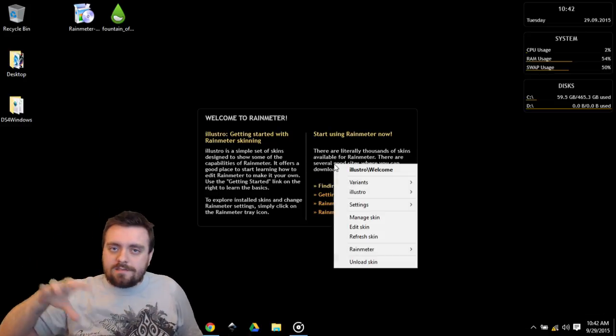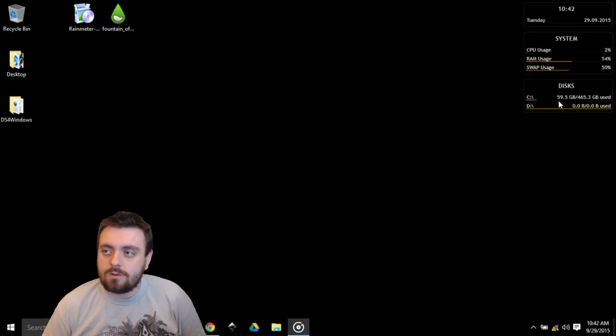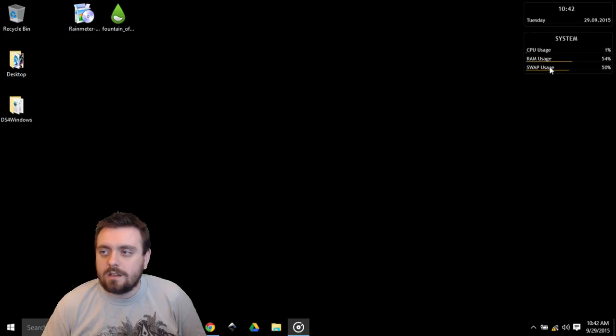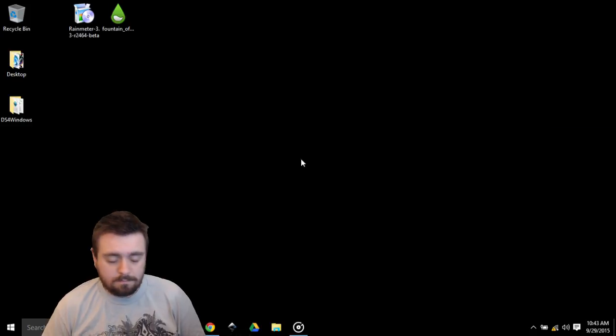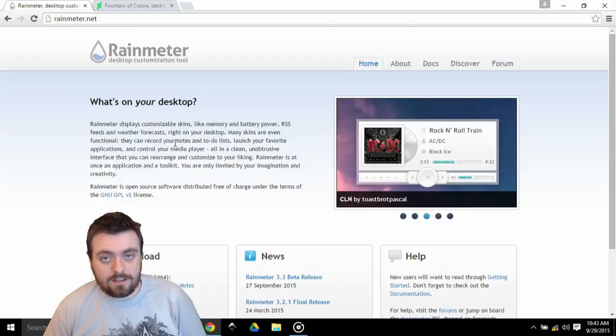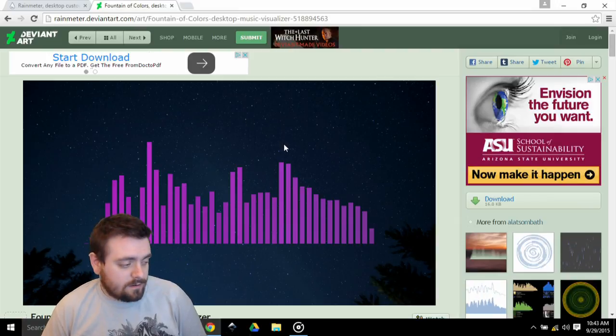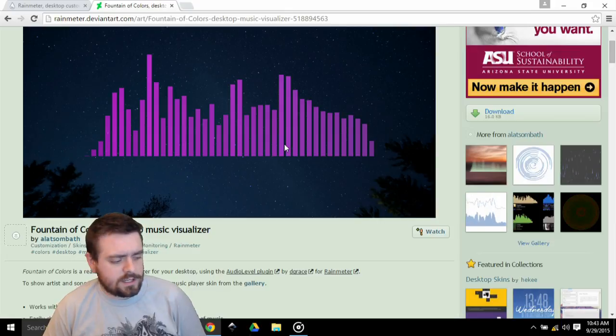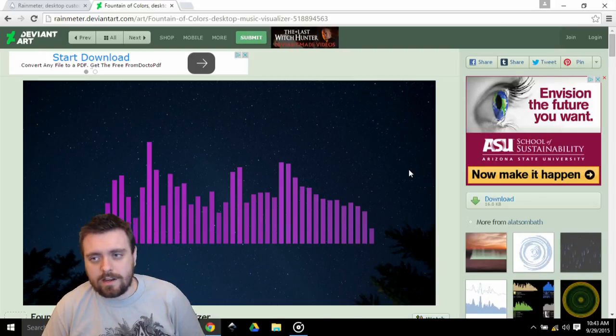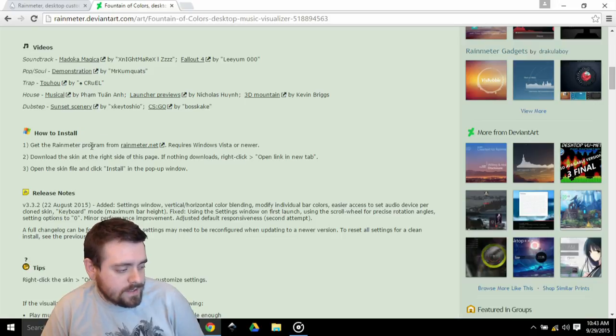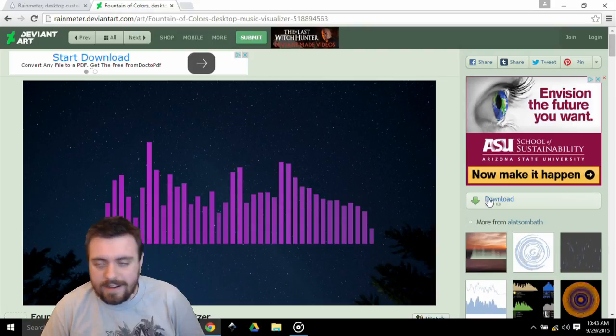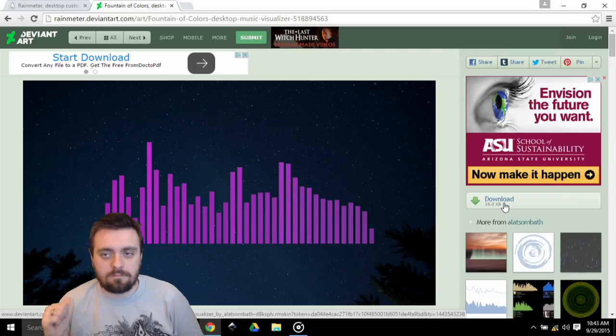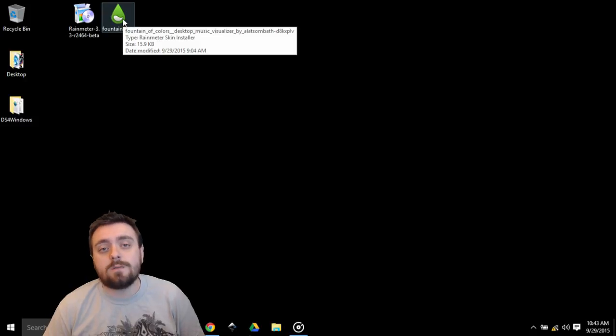Now you're going to get all kinds of skins like this on your desktop. This is just the basic skins, so we're just going to unload skin. Any one of them that you don't want, you can right-click on, click unload skin, and it'll do so pretty easily. So we'll just unload all of those because we don't need them. Now you get RainMeter from rainmeter.net. Like I said, I'll include that down in the description. And the one that we're installing today is going to be this one right here, the Fountain of Colors Desktop Music Visualizer.